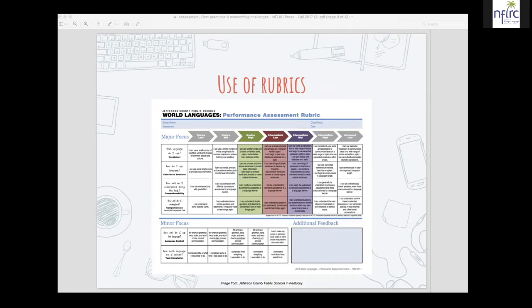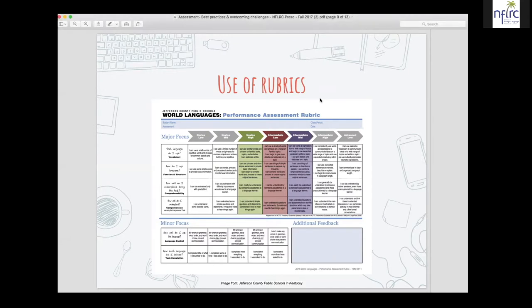Students want to know how they're going to be evaluated, just like we as teachers want to know how we're evaluated. Rubrics help students have that understanding and security, decreasing their stress. From a design perspective, we were all probably taught backwards design — you create a lesson with the end in mind, you need to know your destination and make a map to get there. Students need to know their outcomes and then need a map on how to get there. This rubric acts as that map.